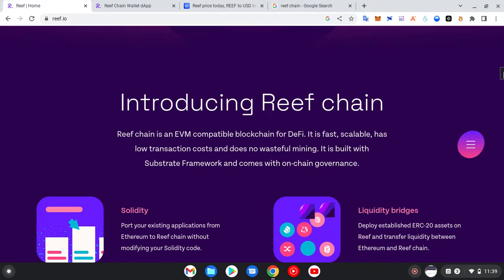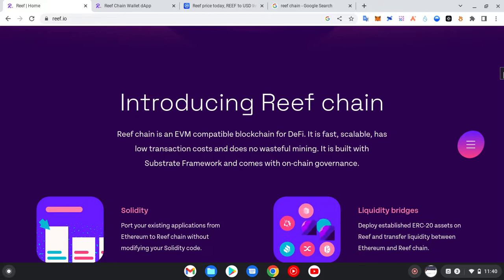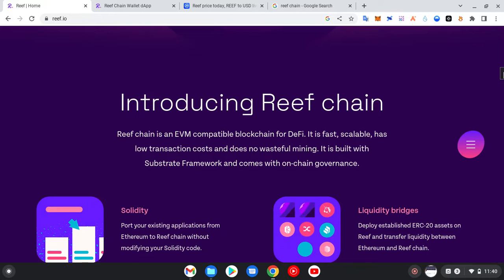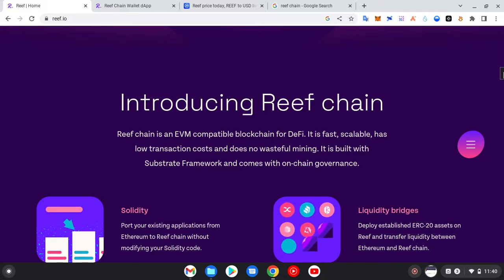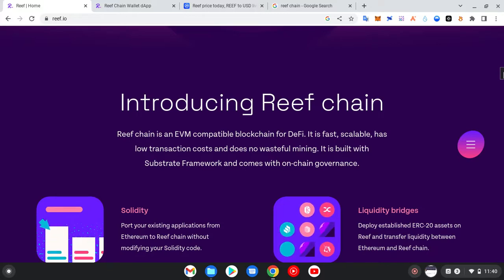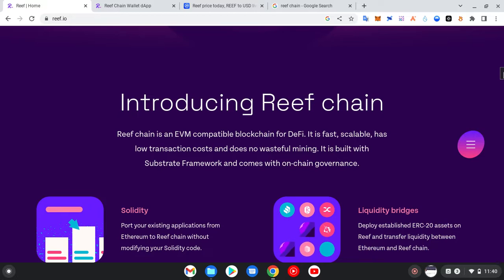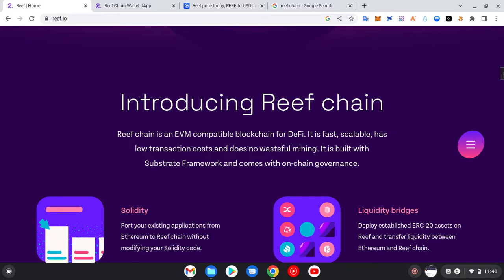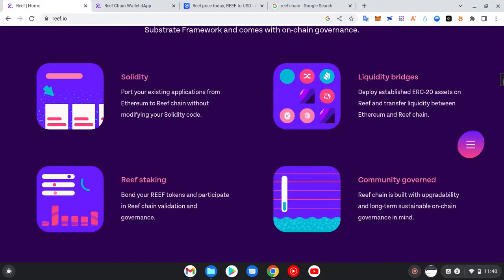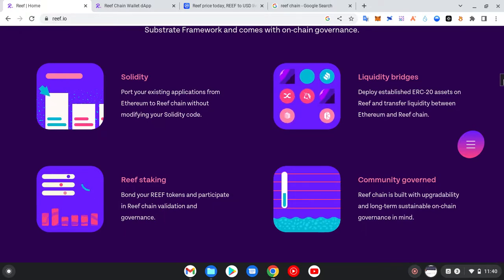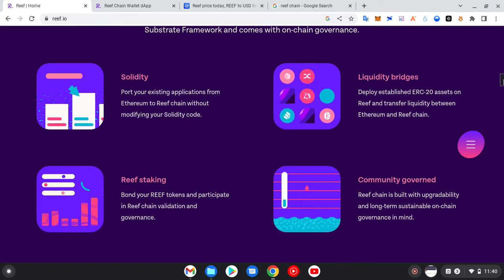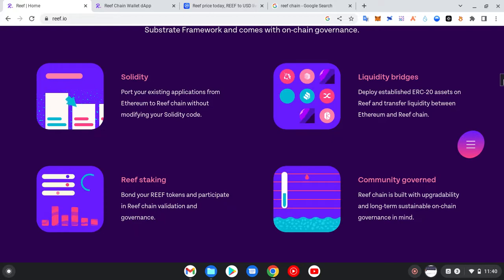When you hear EVM it means Ethereum Virtual Machine. Because of the high gas fees on the Ethereum network, many other networks have used the Solidity language to build a similar network that is almost the same as Ethereum. Any coin that is EVM compatible means that tokens built under Ethereum smart contract will also work under that particular coin's network. As they put it: you can port your existing application from Ethereum to Reef Chain without modifying your Solidity code — the only difference is the lower gas fee.